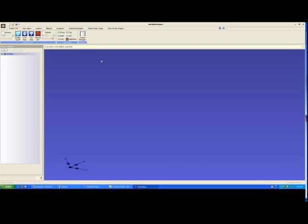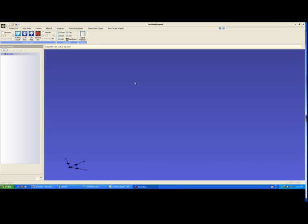Let's take a look at this main screen by creating a small project. You'll see along the top of the screen we have project control, spur gears, lantern, elliptical, imaginary, ratchets and gadgets, spoken panel diagnostics, and a new one called non-circular shapes which is a development tab for future use. The project screen has on its left-hand side a project database where a tree will develop as you add more gears to a mechanism. Let's add a couple so that we get the idea and then I can explain some of the controls on the project screen.